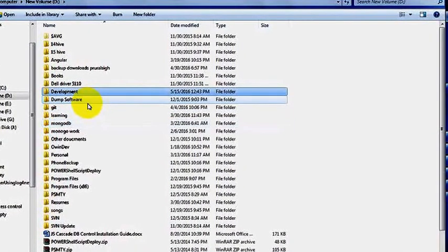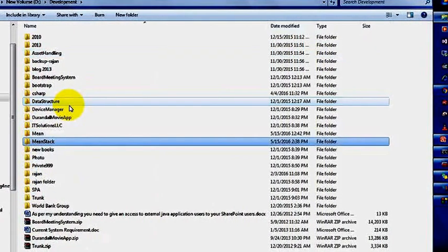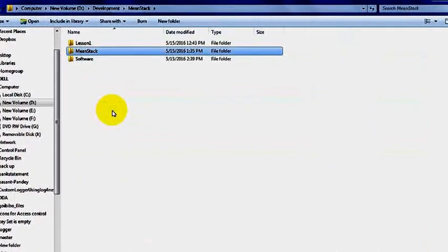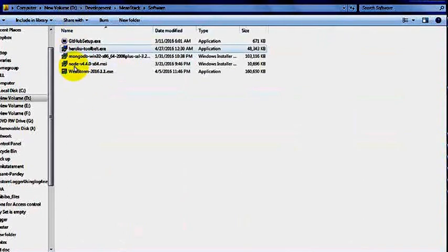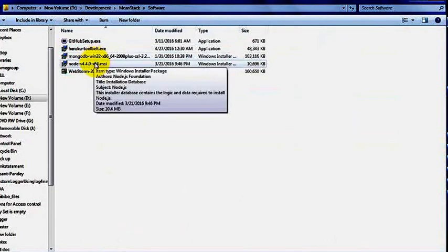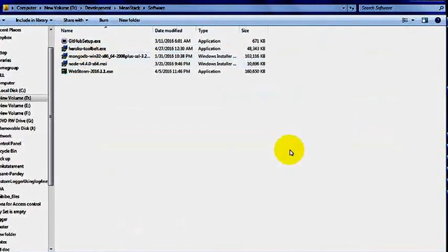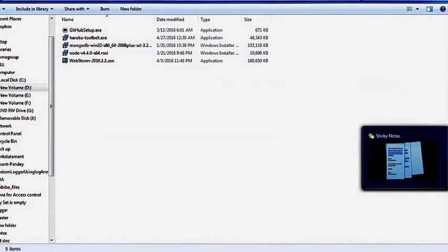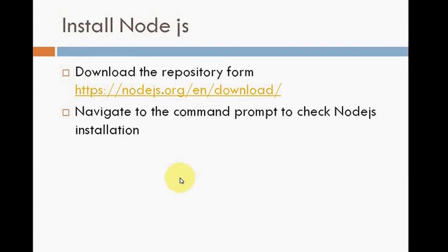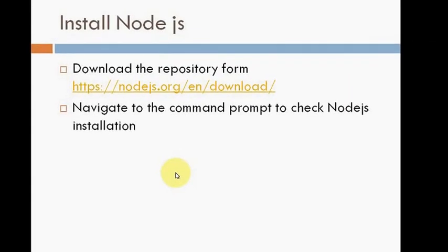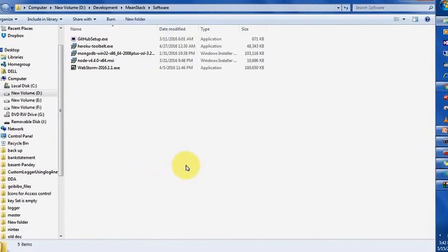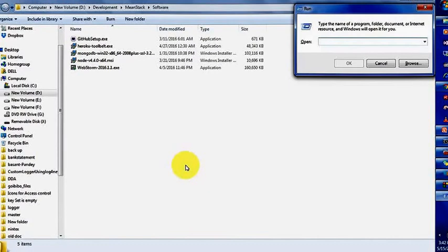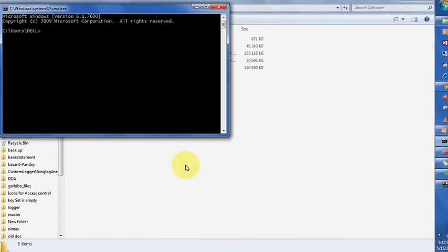I have already downloaded the software, all four software I have downloaded and installed one by one. Node.js is already installed. You have to navigate to the command prompt and check whether the installation is proper. Open cmd and write 'node', the prompt will change - that means installed properly. You can write a function to check.